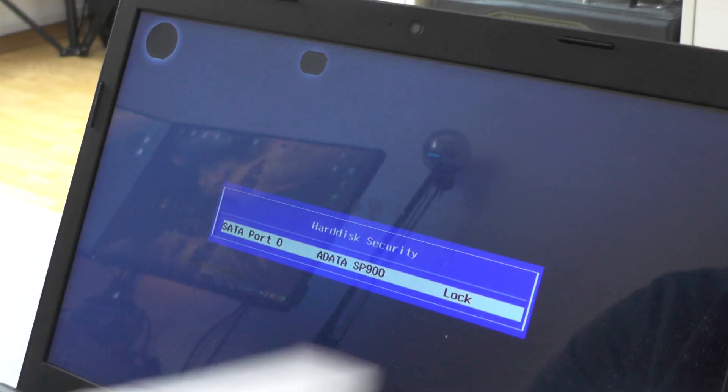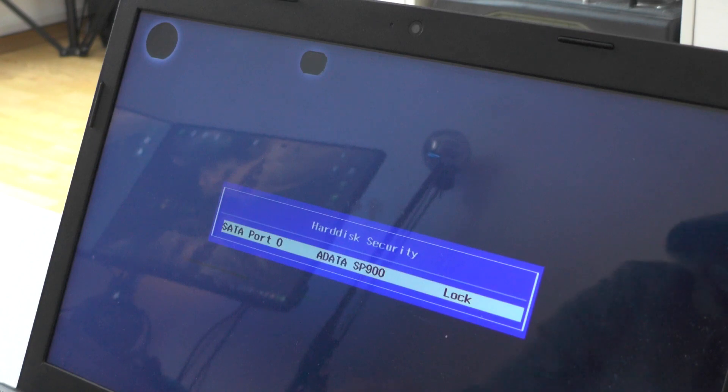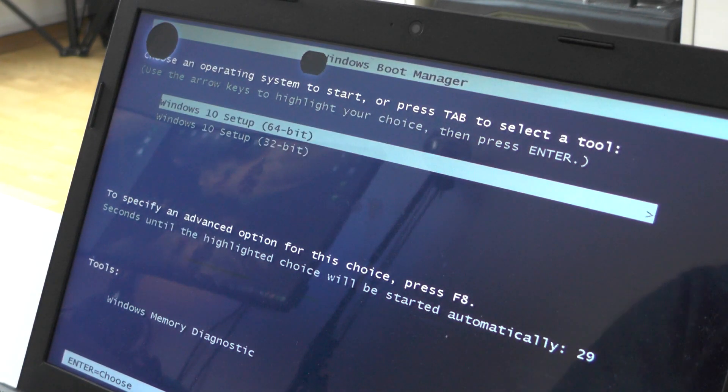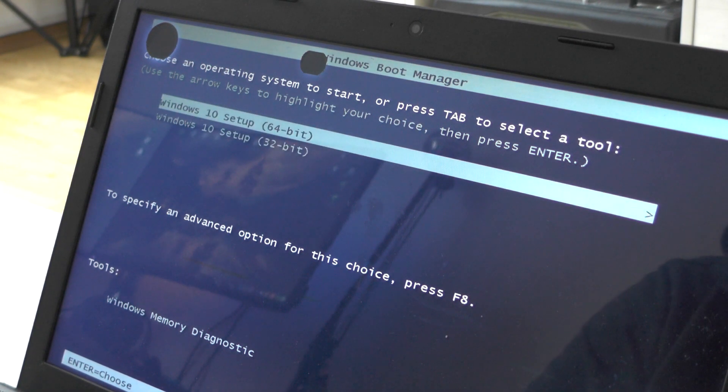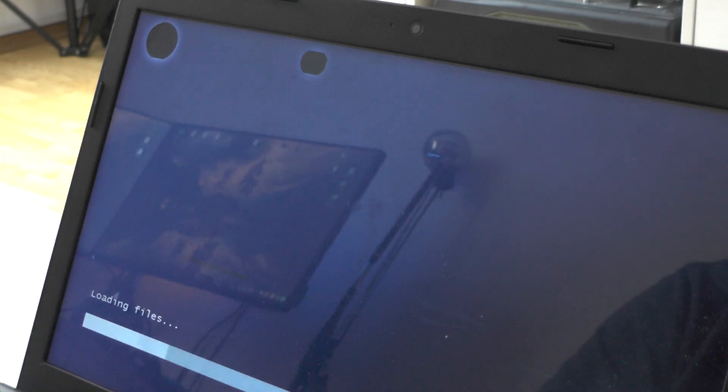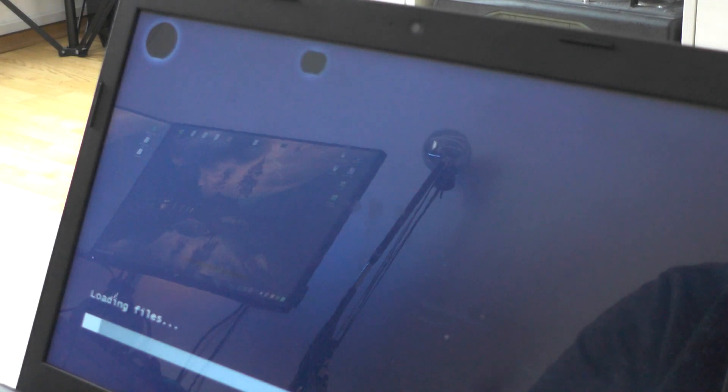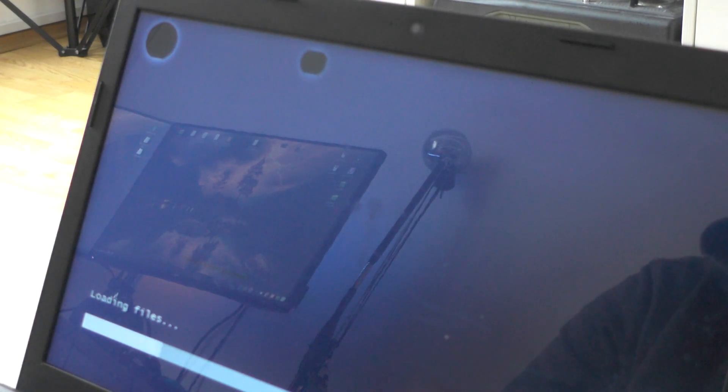After I enter the password, you can see I have the setup of Windows, and I will be choosing 64-bit. Let's wait until this thing finishes.